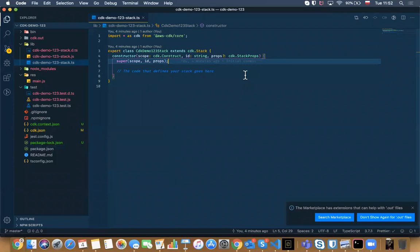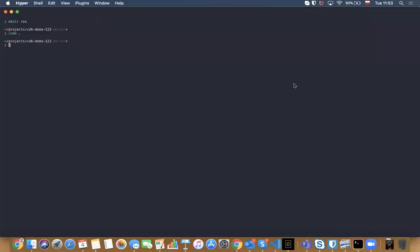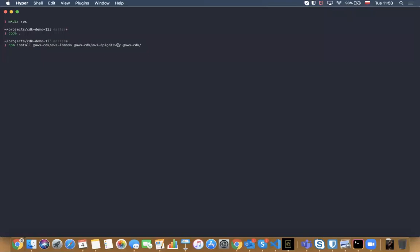In order to create our first infrastructure-as-code service, we need to install some more packages because we'll use more tools from the CDK platform. We need to install: aws-cdk core, aws-lambda because we're using Lambda functions, API Gateway which handles everything for Lambda, aws-cdk core again, and S3 because we need to store our Lambda code somewhere. Let's install these packages.